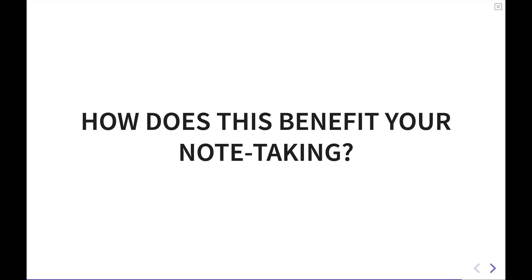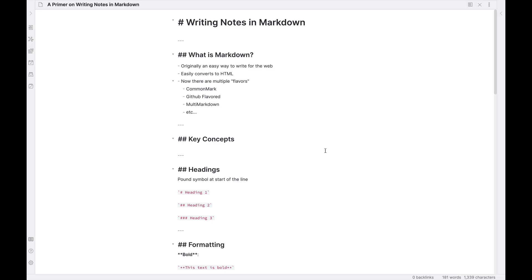So honestly, that's really the basics of what you need for understanding Markdown to get started taking notes. How does this benefit your note taking? Well, I'm going to hop out of presentation mode here real quick, and we're going to jump into the document that I'm working in here in Obsidian. If you didn't notice, this is an Obsidian presentation that we were going through, and this is all written in Markdown.